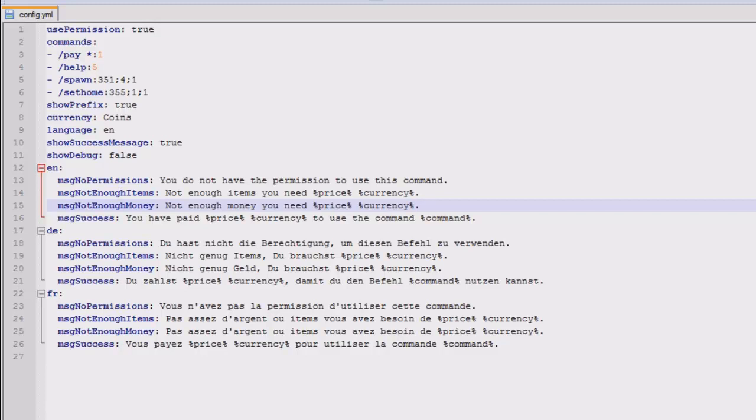Hey you guys and welcome. This video is on the plugin Pay for Commands. It does exactly what it says, it lets you charge people for commands.